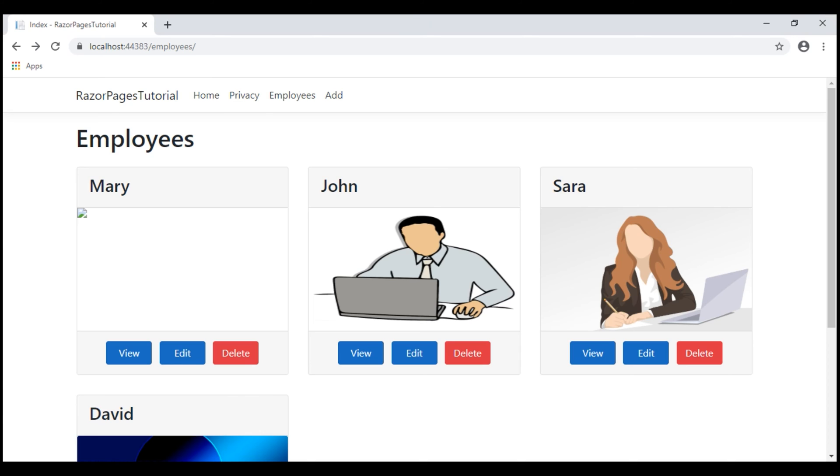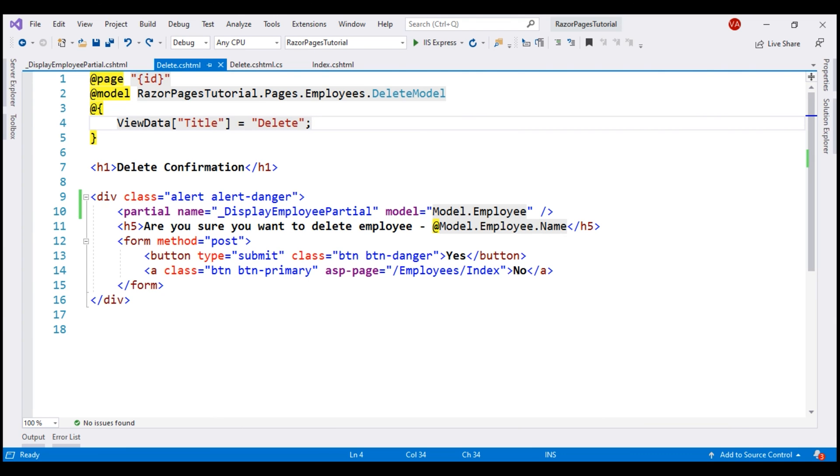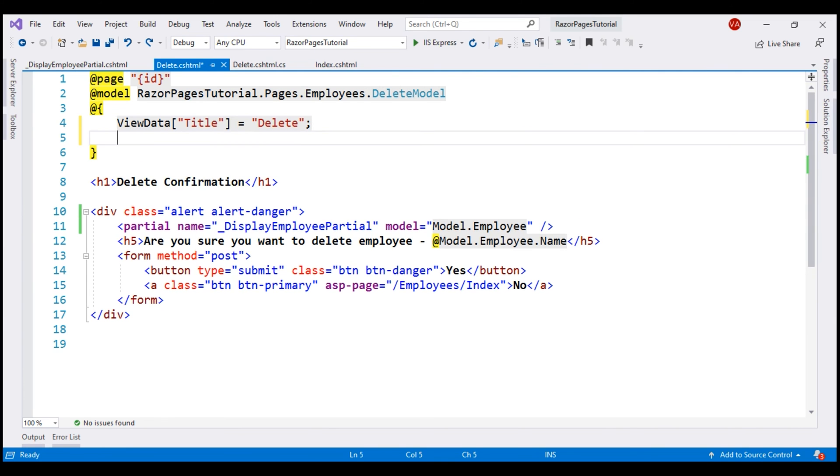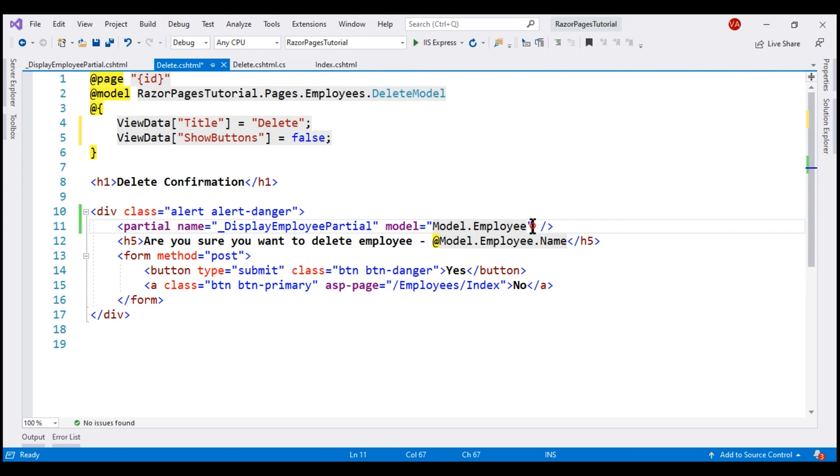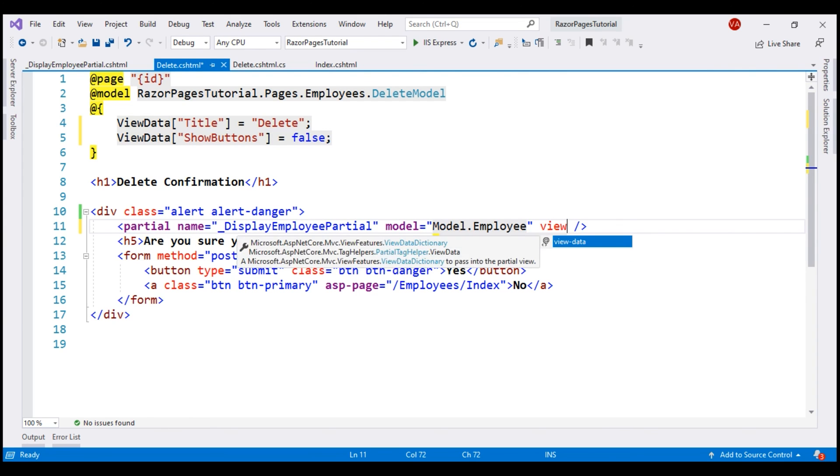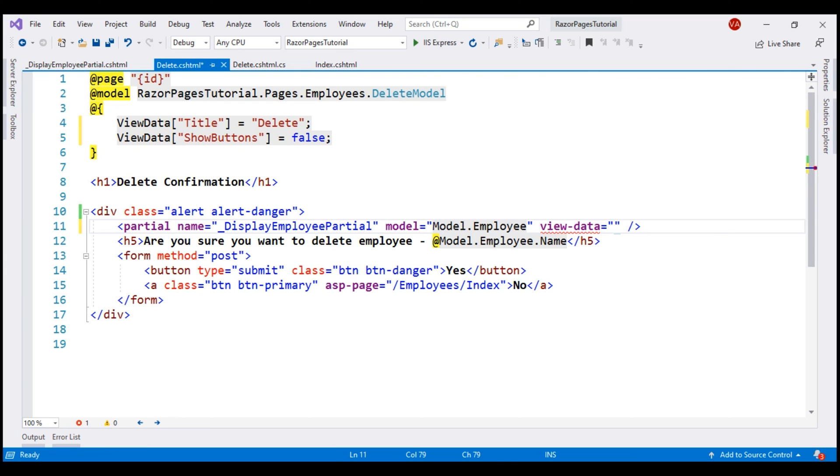There are several ways to do this. One easy way is by using view data dictionary. On the delete page, we don't want to show the buttons. So, let's use view data dictionary with a key called show buttons and then let's store a value of false and then we want to pass this view data dictionary to the partial view. So for that let's use view-data attribute and pass the view data dictionary.